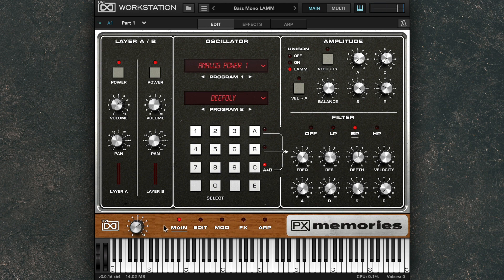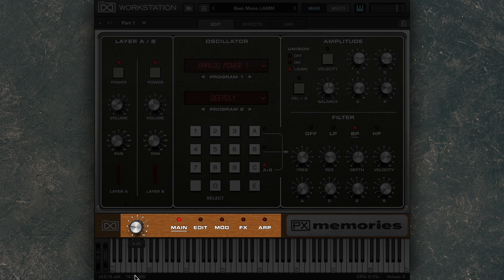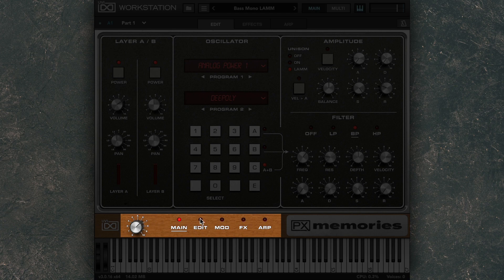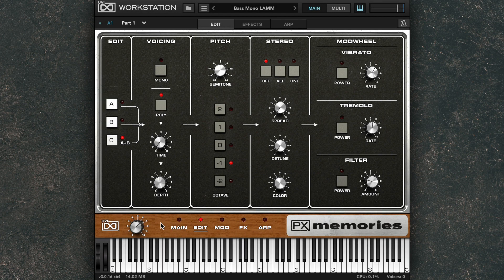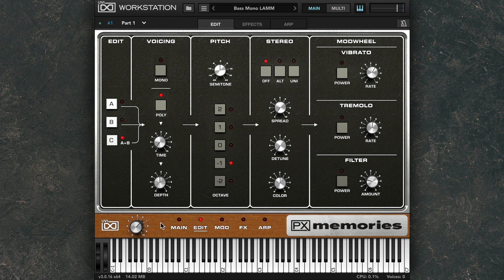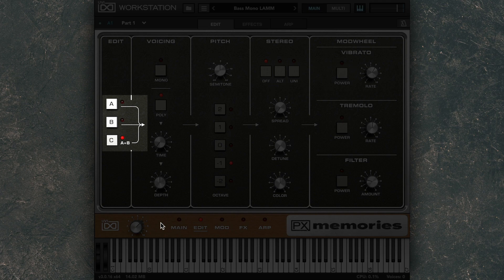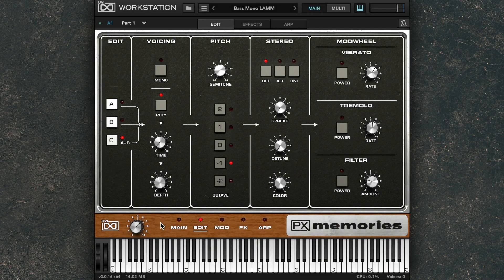At the bottom, you have a master volume control and five different panels to explore in addition to the main panel. In the Edit panel, you can affect the voicing, pitch, stereo effects, and modulation wheel effects. And you can do this individually for layers A and B, or for A and B together.